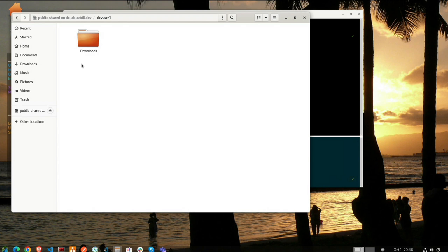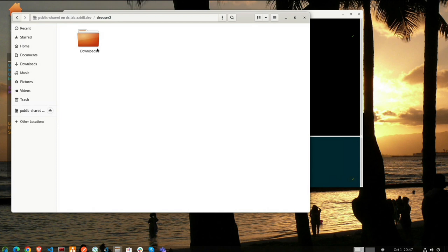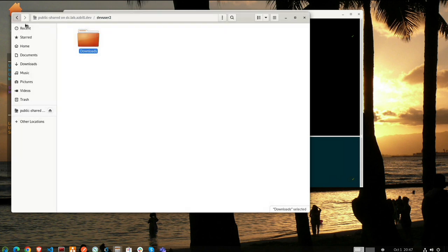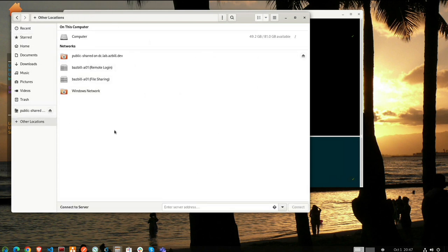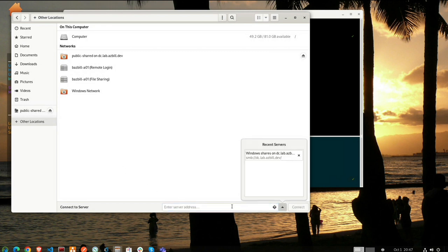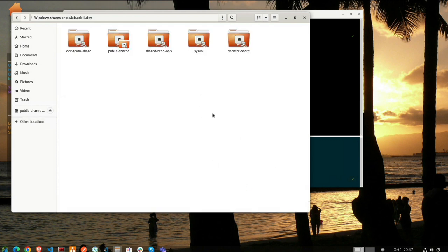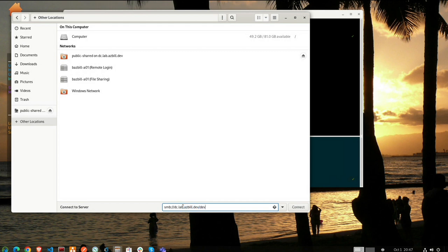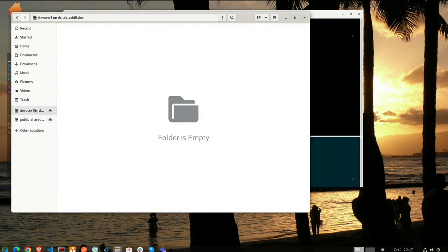We've got our different folders available here on the public shared. Dev user one. Good. Now if I try to go into dev user two. Yes, we don't have permission. That's perfect. That's what we're expecting here. Now if we go to other locations again, now that we're authenticated and we go to that same server, we should see our home directory listed as well, or not. Interesting. How about if we just go to it directly? There we go. There's our home directory. So now we're all set. And let's create a new folder there. Testing from Ubuntu YT.